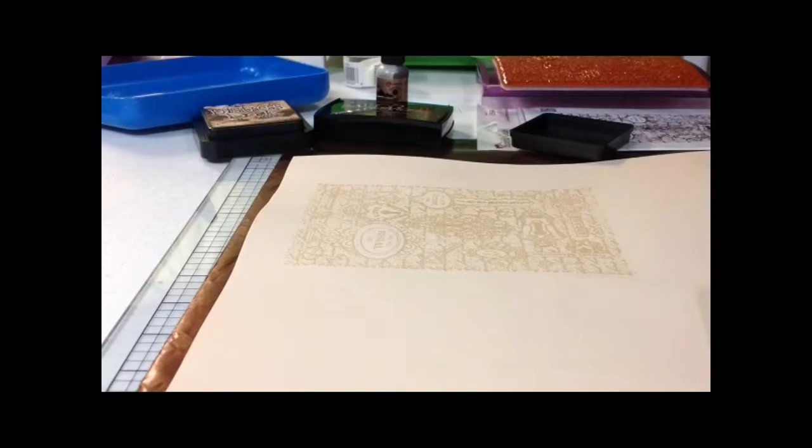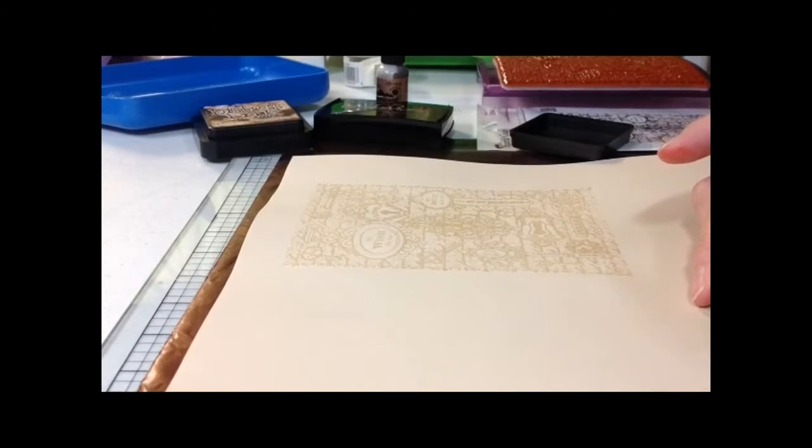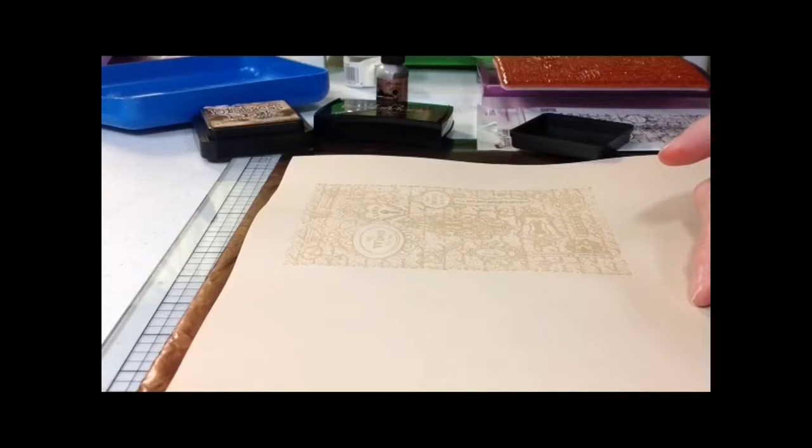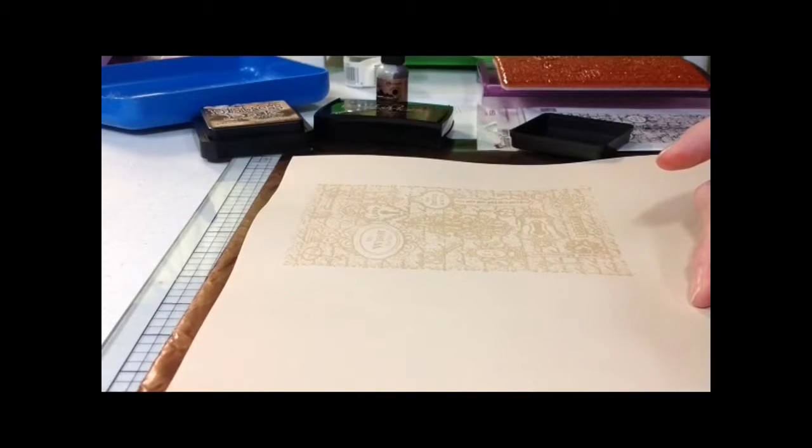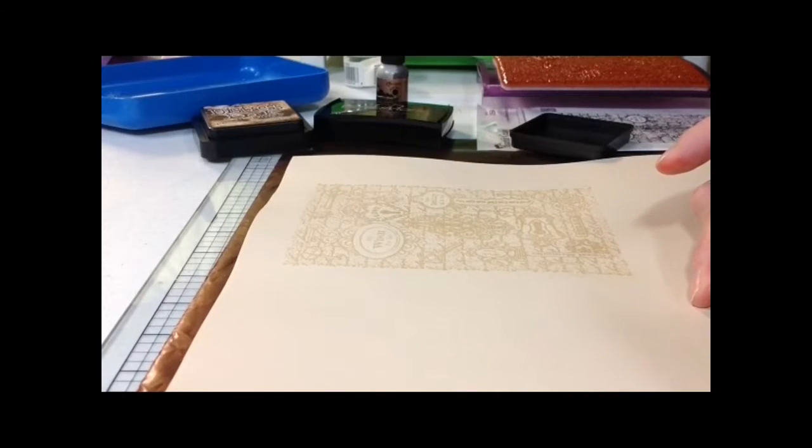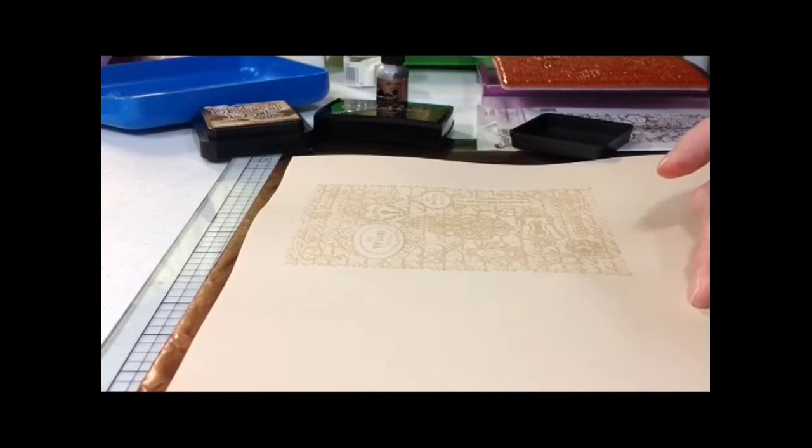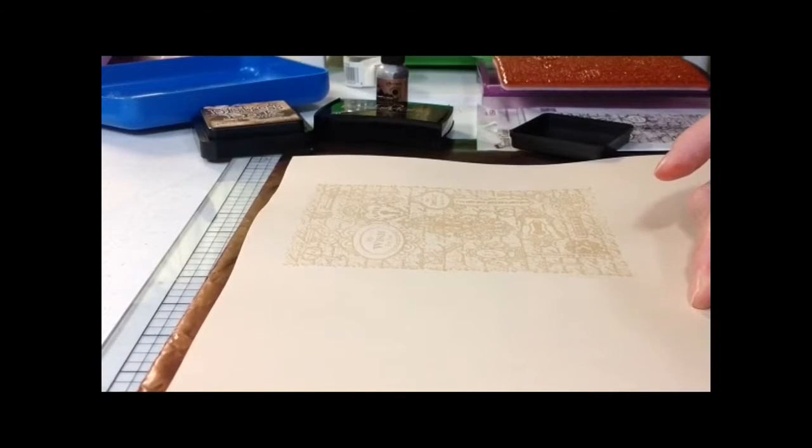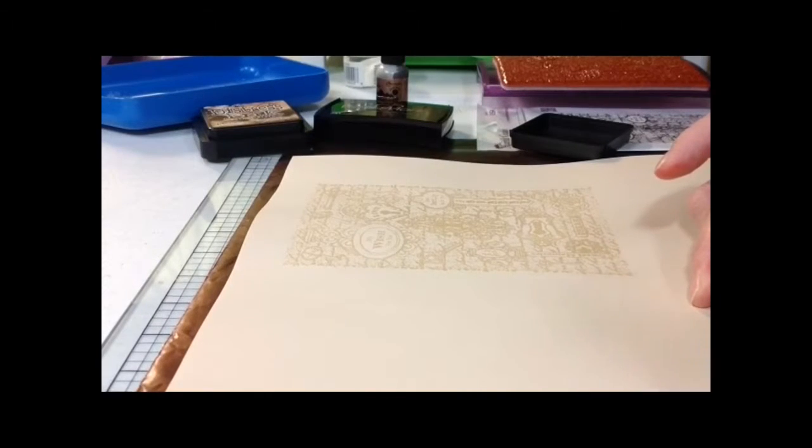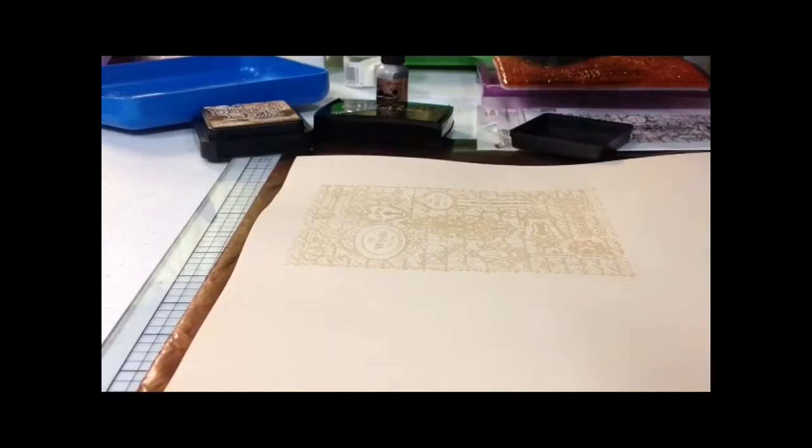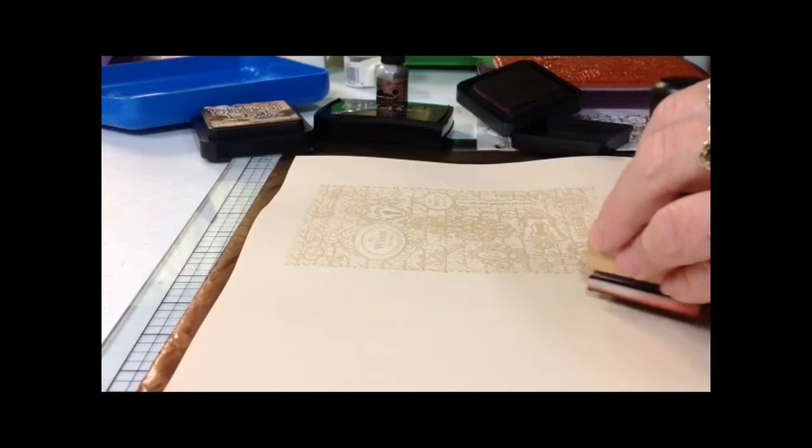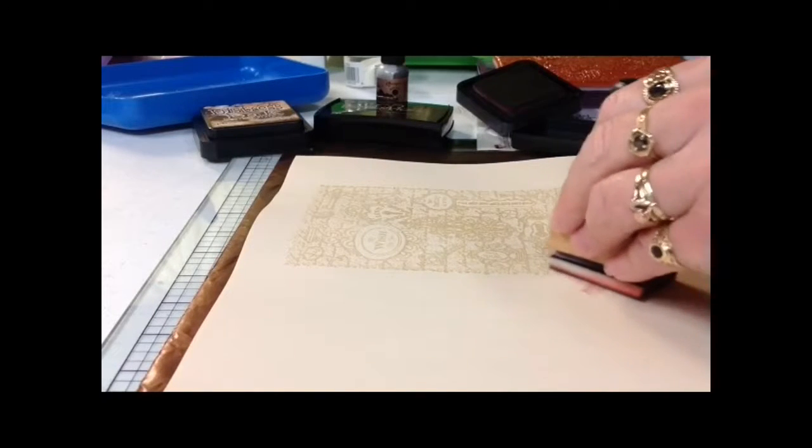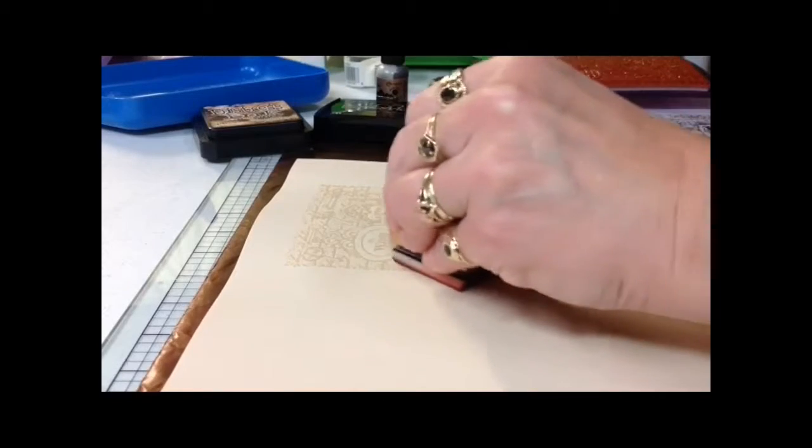The next thing I'm going to do is use my Tim Holtz inker. I'm going to get some ink from my stamp pad onto the inker. I'm starting with the aged mahogany, and I'm just going to, with a swirling motion, go into my image and just hit spots of it.